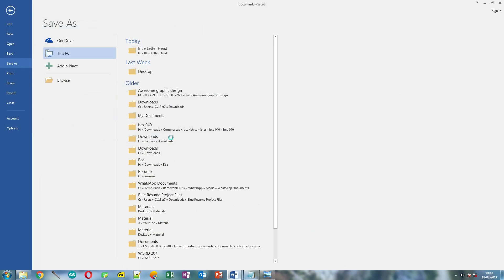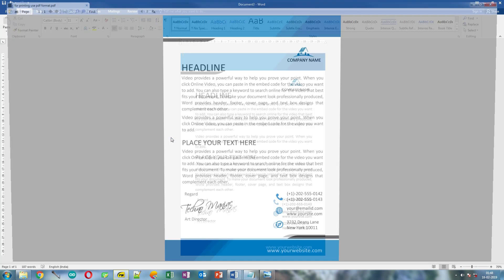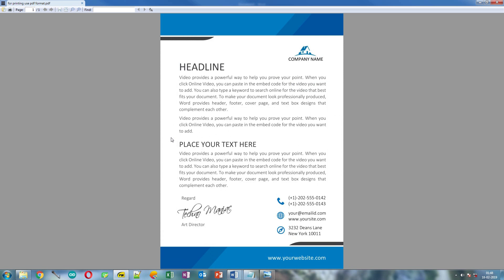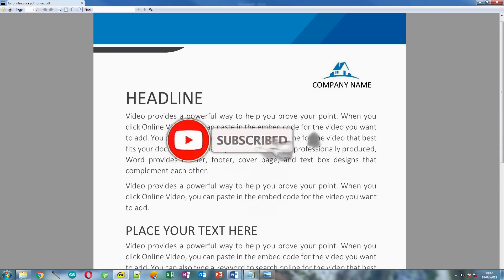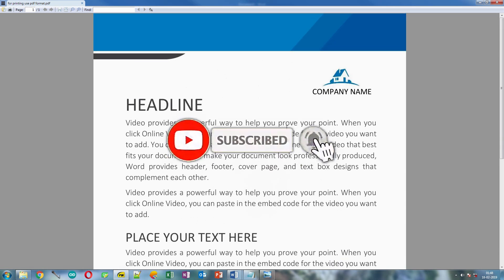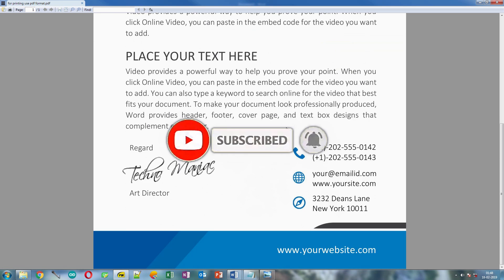And this is the final design in PDF format. Please like this video if you like it and don't forget to subscribe to my channel for more content.